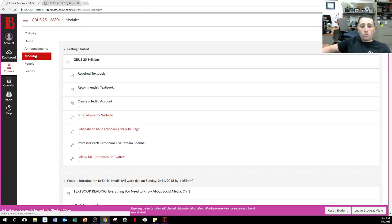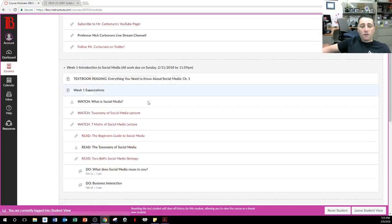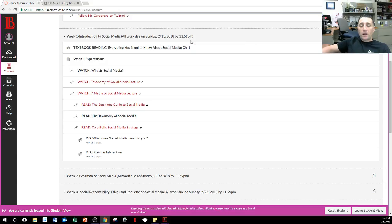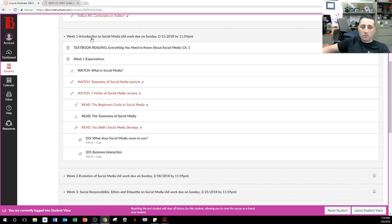For each week, it'll kind of follow that pattern and they will unlock at certain times. Everything is due by Sunday at 11:59 PM. We consider the end of the week in this course to be Sunday at 11:59 PM — get it done by then and it's in the system.